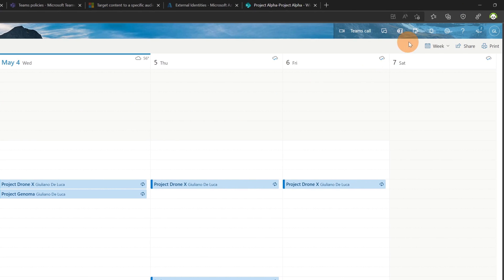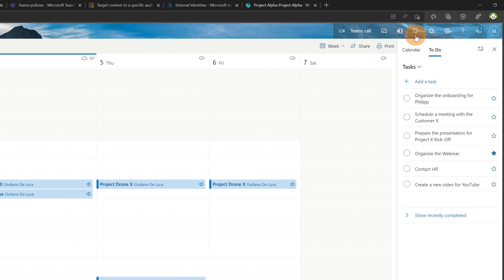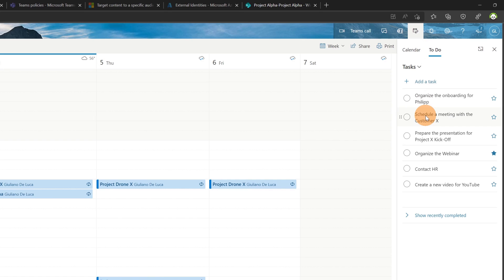Now in the upper right corner let's click on my day icon. This will open a panel and here I have two tabs: I have calendar and to do. In to do I have listed all tasks.